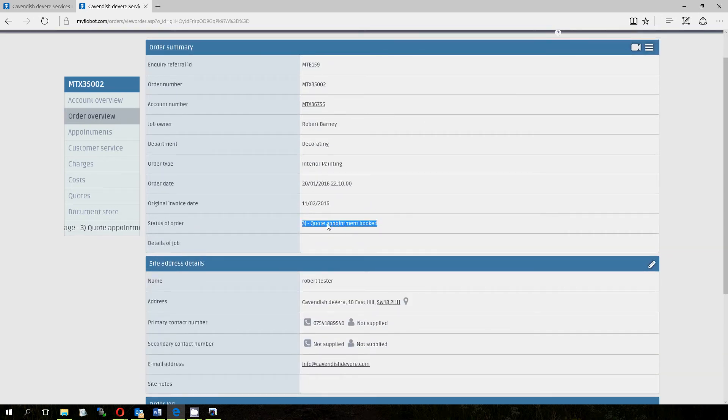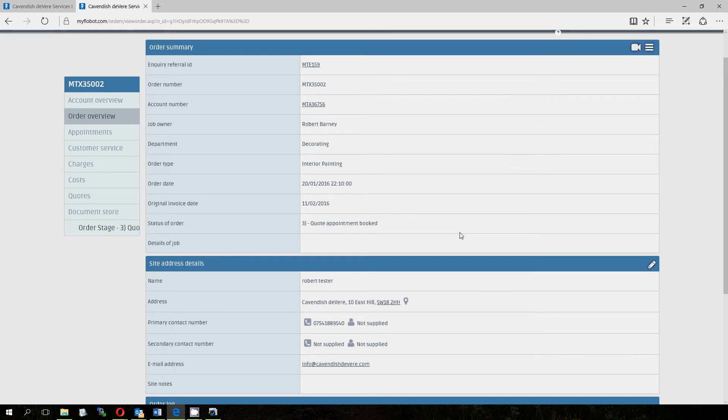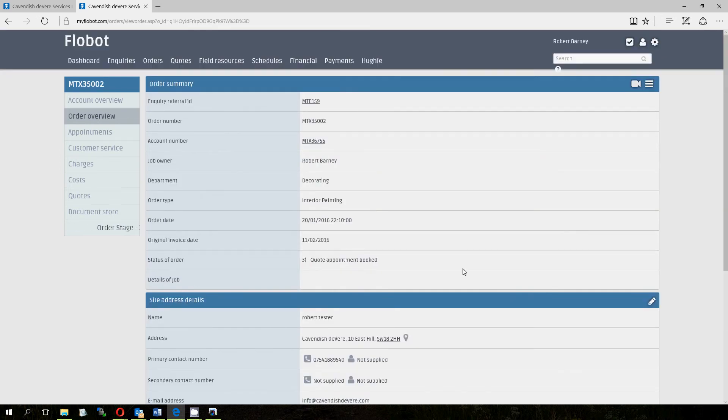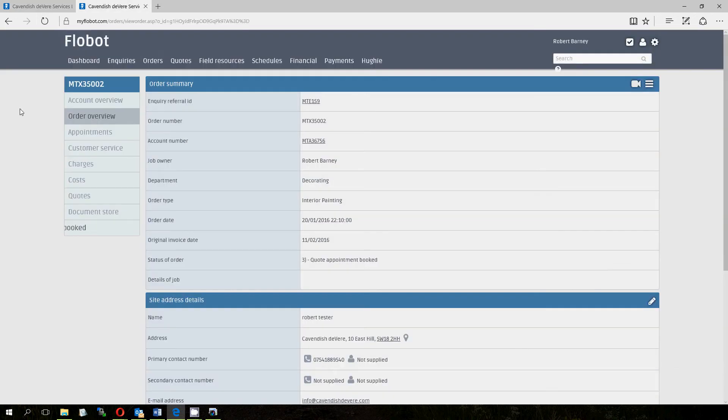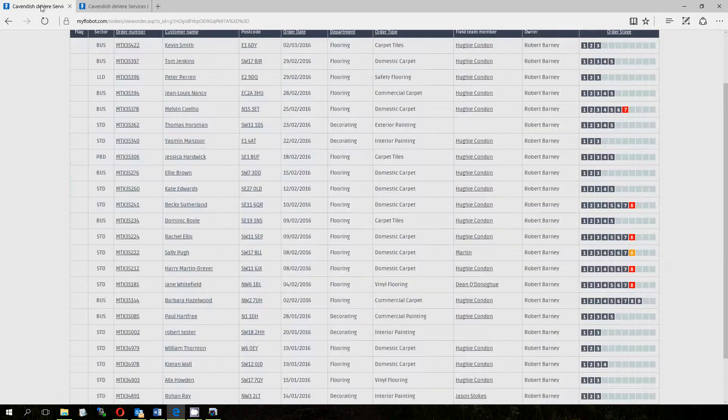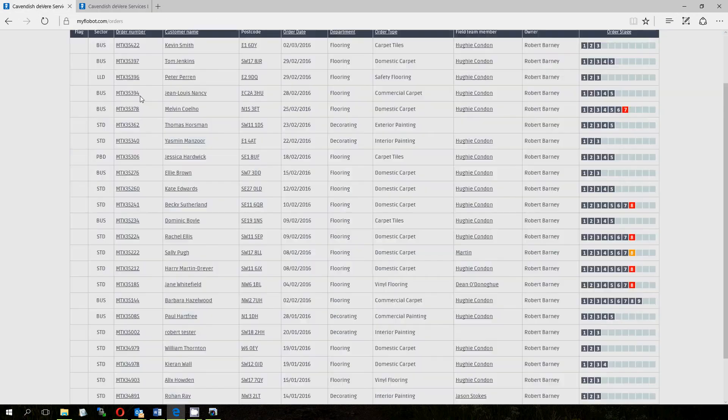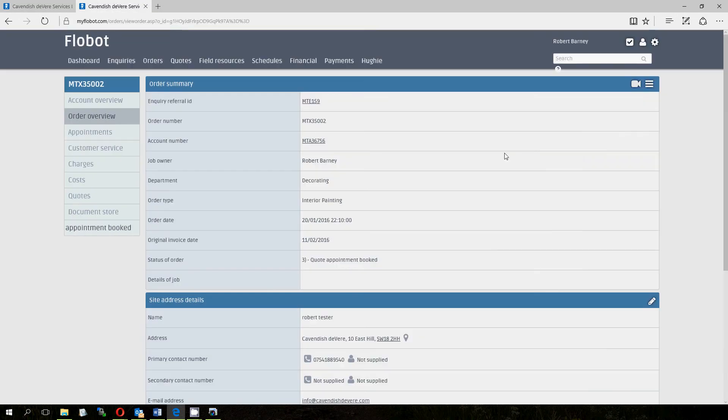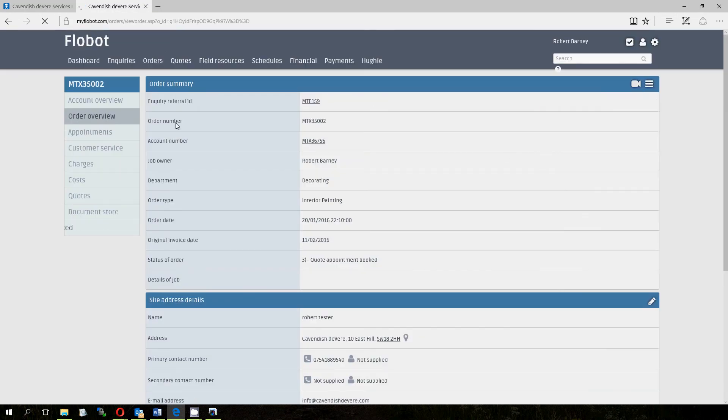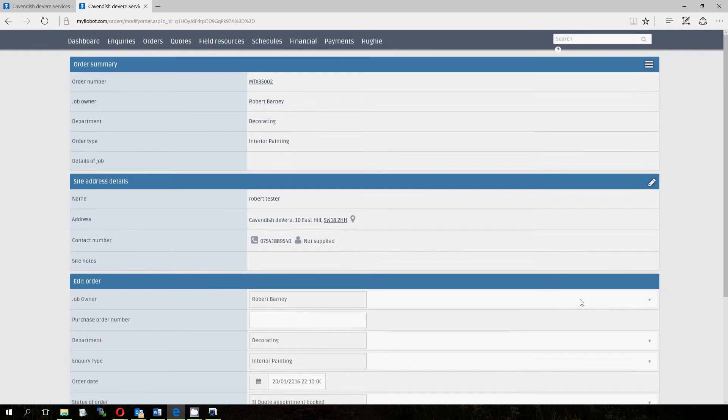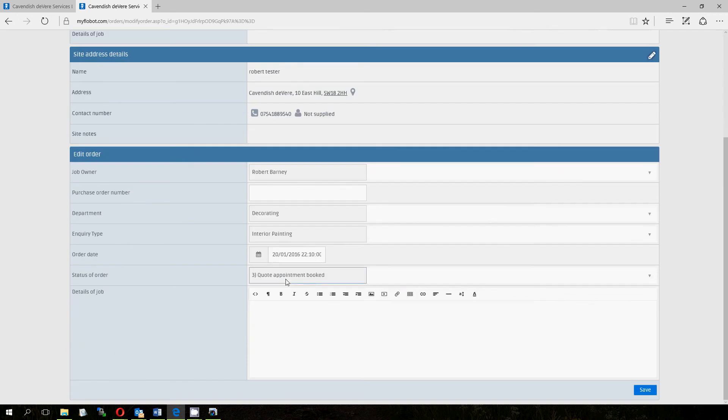And also you can see here, so quote appointment booked, fairly self explanatory, it means that we've booked a field engineer or a contractor to go out and meet the client, whether that's for a quote or to actually do the job, but an appointment has been booked and we can see back on here that that's at stage 3 and there are a few of those around. And so there's nothing you really have to do at that stage, you've just got to wait until your engineer comes back with some more information for you and we'll quickly go through what that information might be.